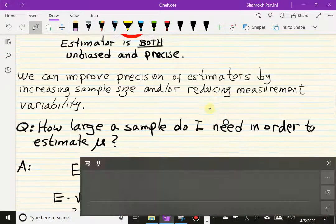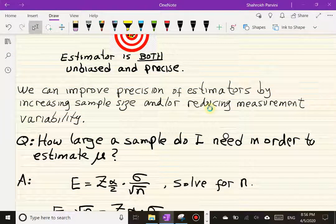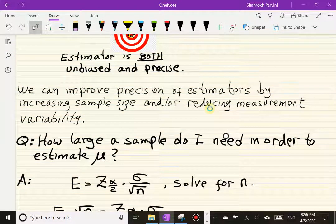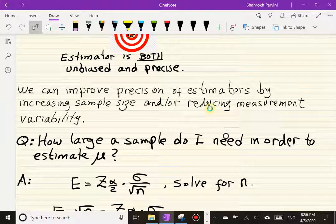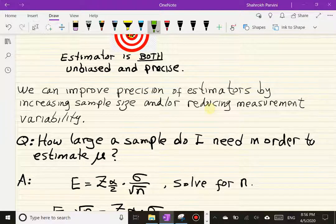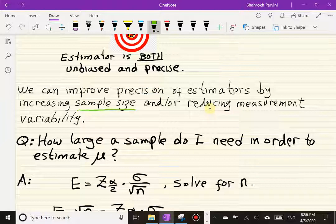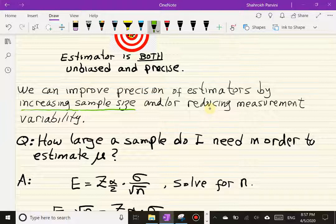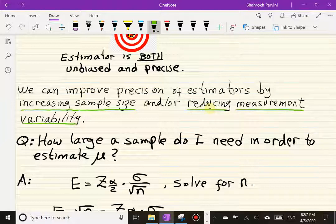How can we improve the precision of our estimators? There are a couple of remedial actions we can take. One is to boost our sample size — everything good comes from large sample sizes. The other option is to reduce measurement variability. Those two actions are what we can do to boost the precision of our estimators.